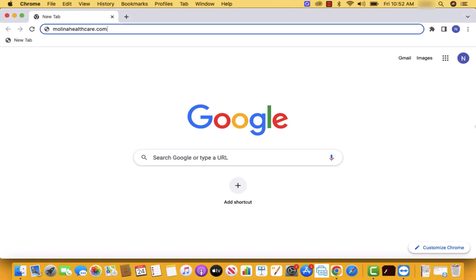Hey guys, this is Northville Tech. In this video, we're going to learn how to register for Molina Healthcare online account.